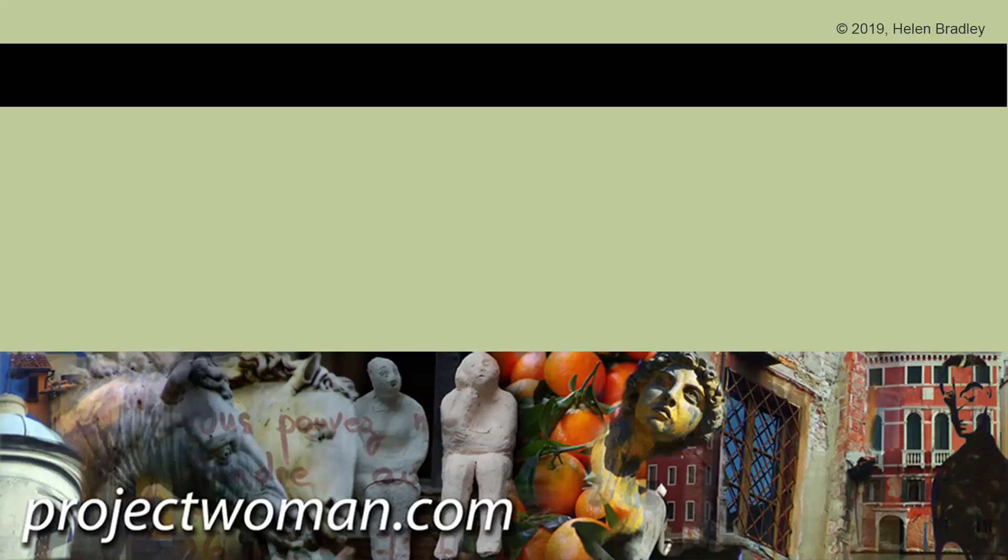I hope you've enjoyed this tutorial. If you did give it a thumbs up, click the subscribe button, hit the notification bell so you'll be alerted when new videos are released. Until next time, my name's Helen Bradley. Thank you so much for joining me here on my YouTube channel.